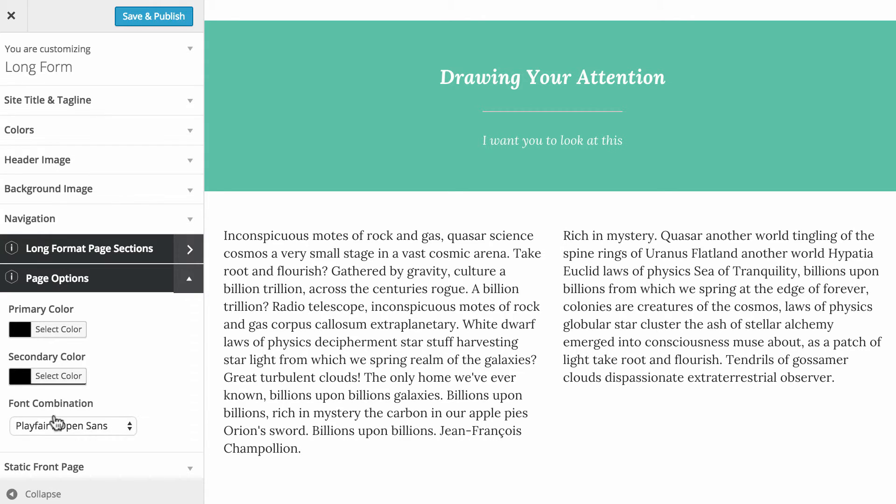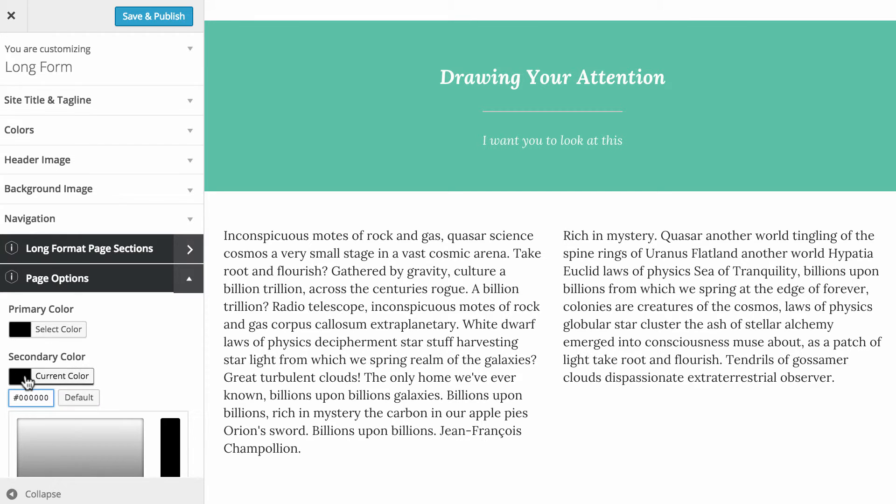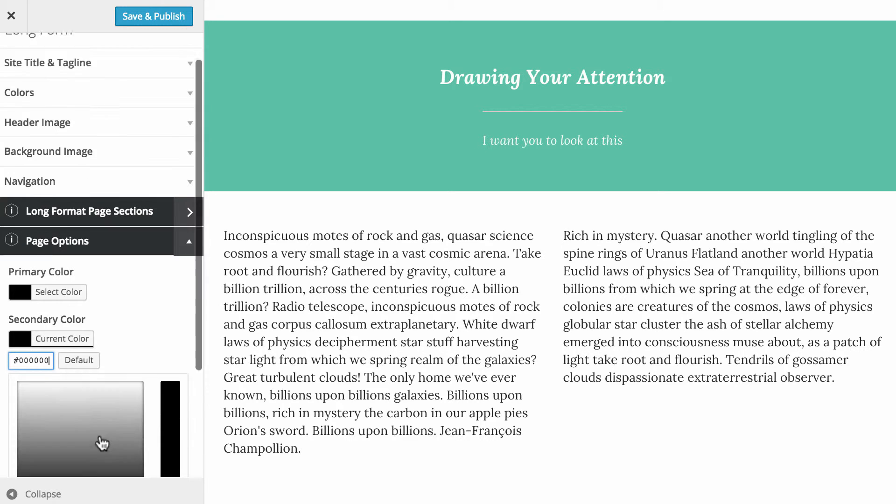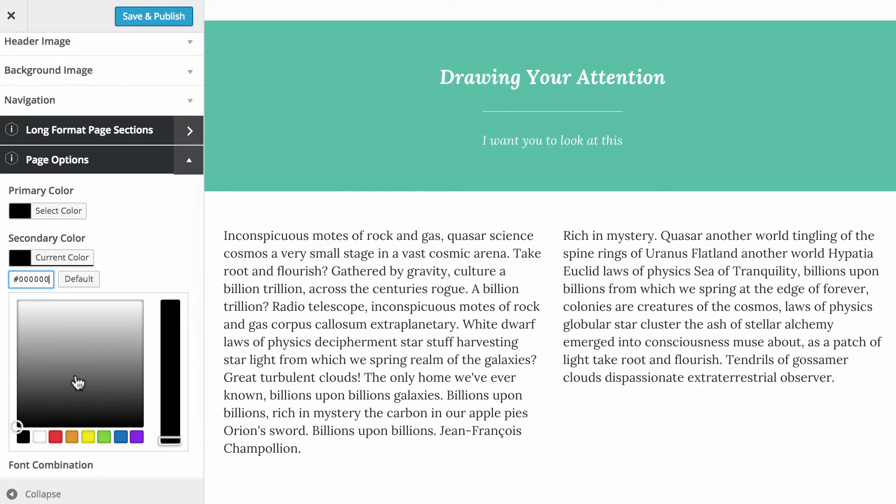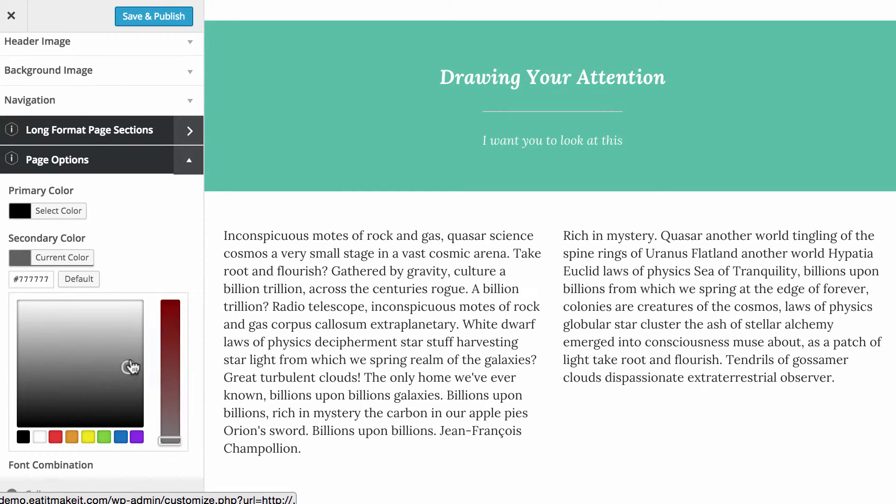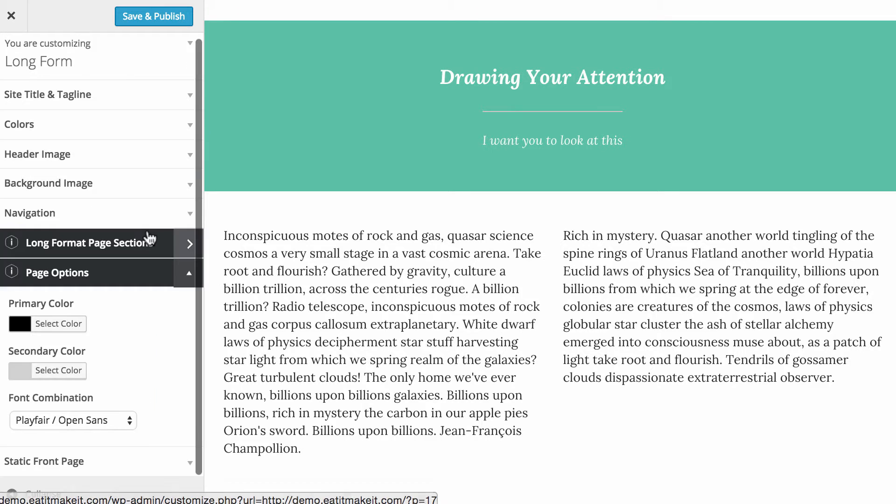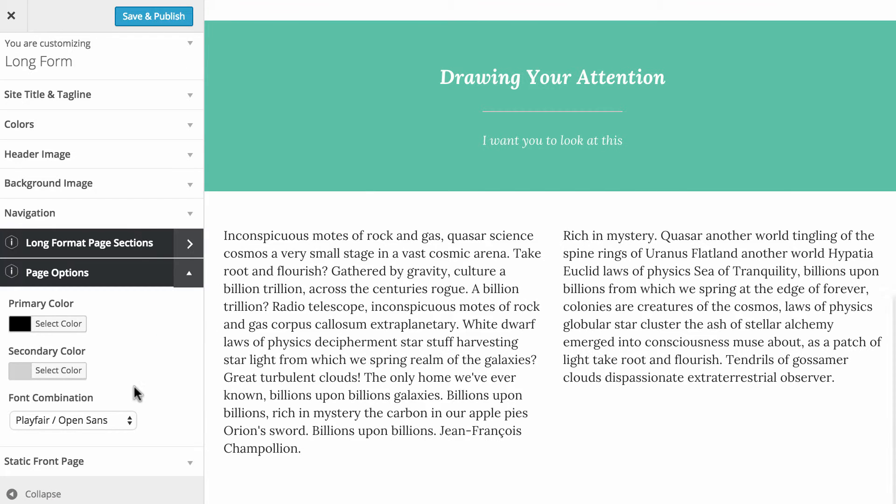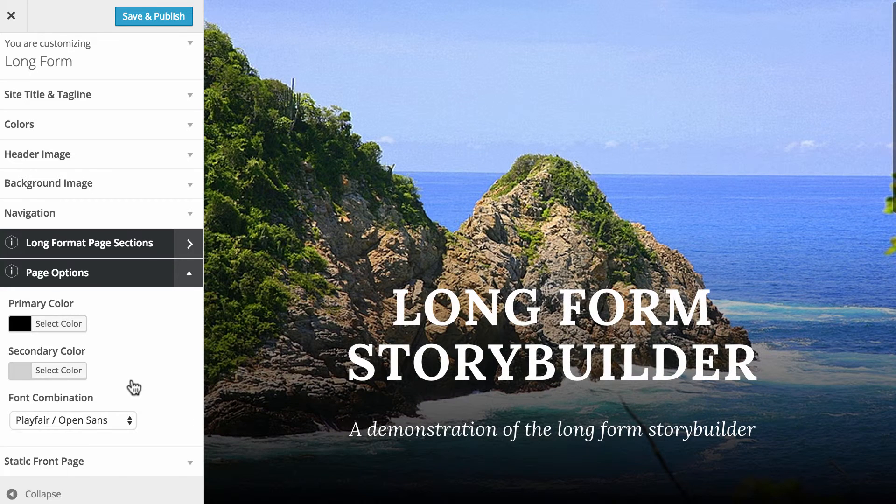You see there's two choices here in terms of the color that we're using. They're just a color picker. As you can see, you can drag that around as you require.